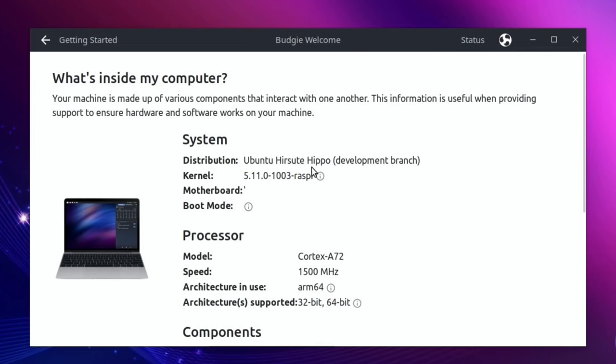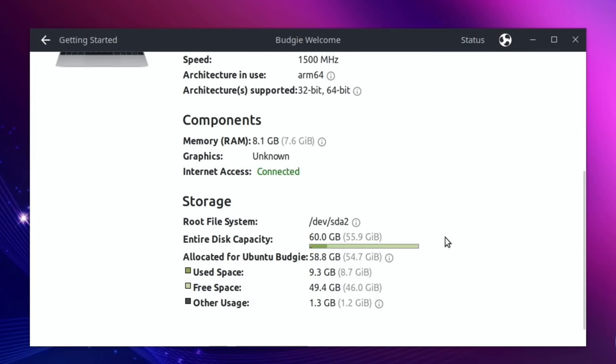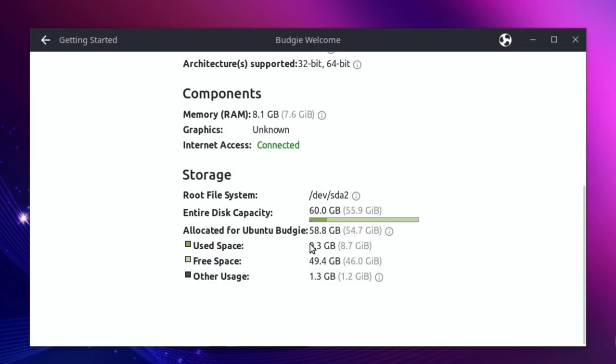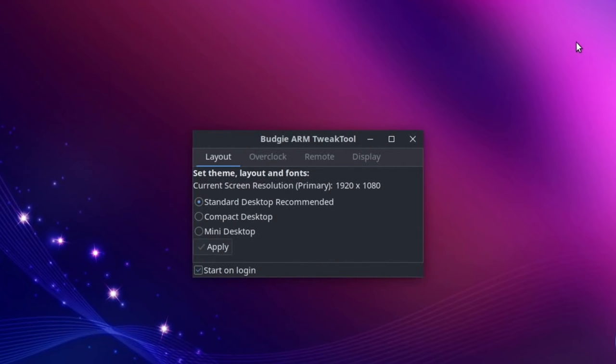Ubuntu Hirsute Hippo development branch. You can see I'm not overclocked at the moment and it supports 64-bit. 8GB of RAM is the one I'm using at the moment, and it shows disk capacity on this 60GB SSD drive. Really, really nice that. Really nice welcome screen.